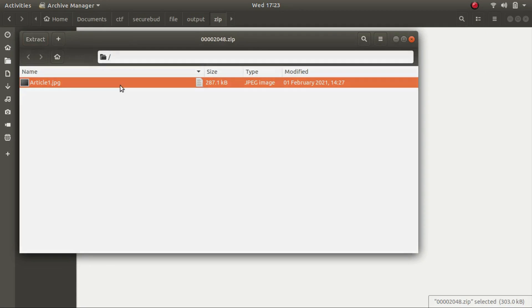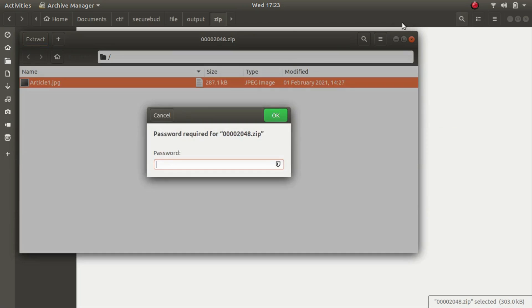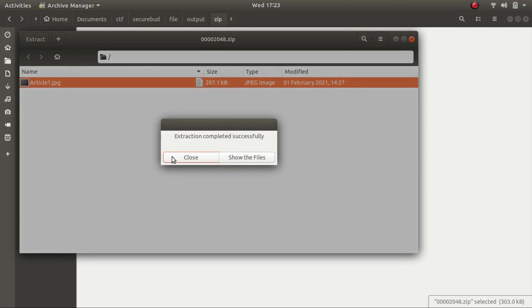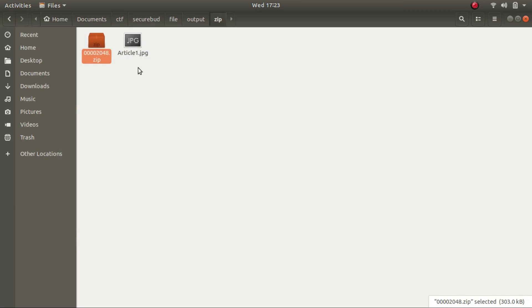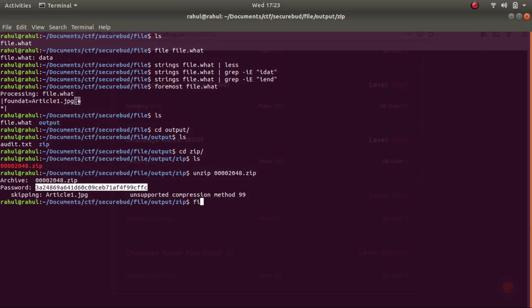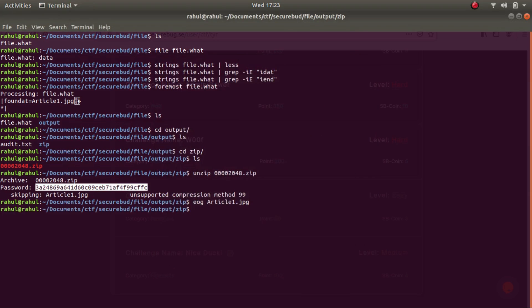So this is the file. Let's extract it. Let's extract it in the same folder itself. Let's paste in the password and there it is. This is the file that has been extracted article.jpg. Now let's eog article. Okay. So apparently there's an error in the file.